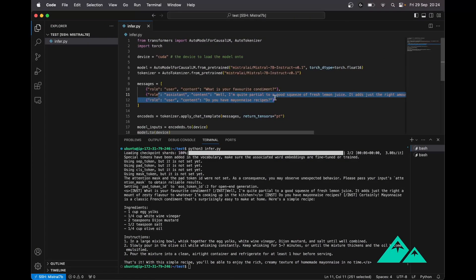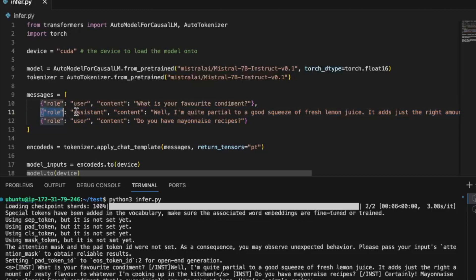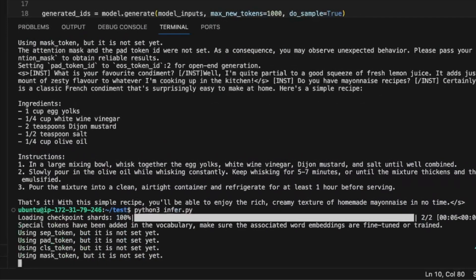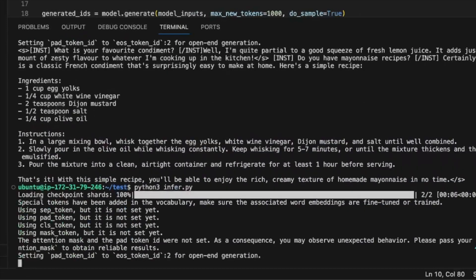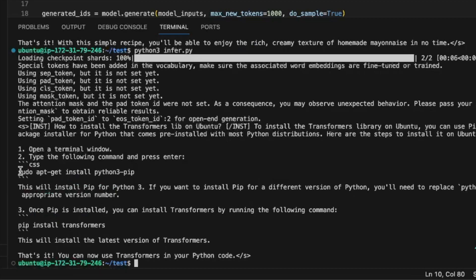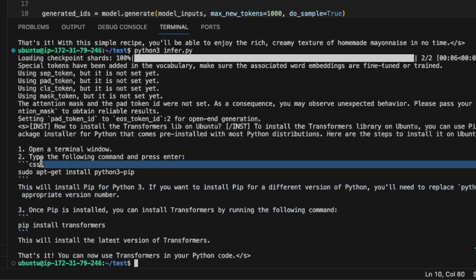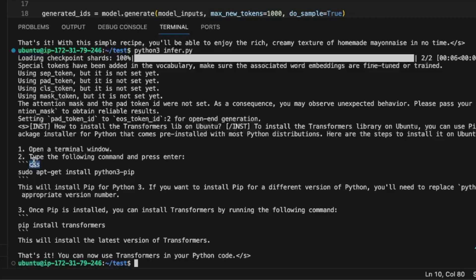Let's ask the model how to install Transformers on a Linux server. That sounds correct, except for the CSS markup here — I'm not sure why there is this detail. But I think that's enough to show you that it is a nice 7B model.